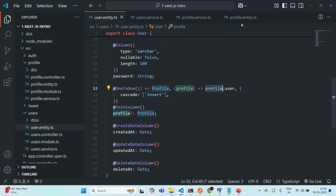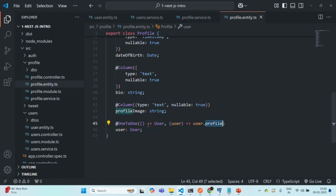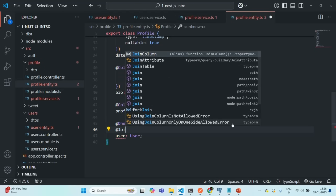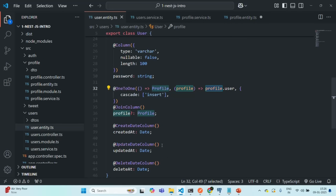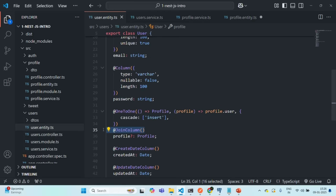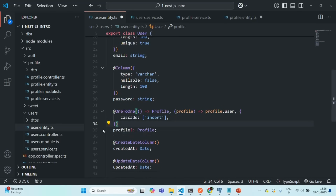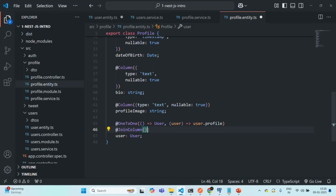Let's go to profileentity.ts and there, on the user relation, I am going to add the JoinColumn decorator. And from the user entity, I am going to remove the JoinColumn. As we have learned, the entity where we use the JoinColumn will have the foreign key column created. So now, in the profile table, we should have a user ID field which will store the primary key values from the user table.